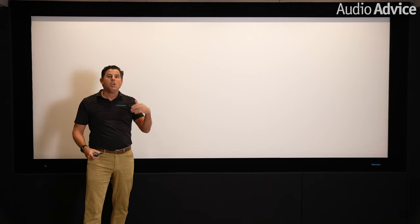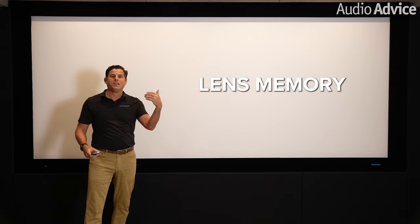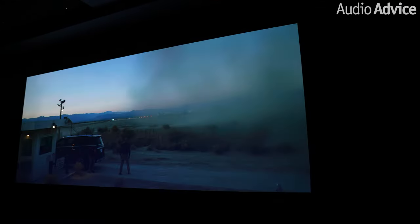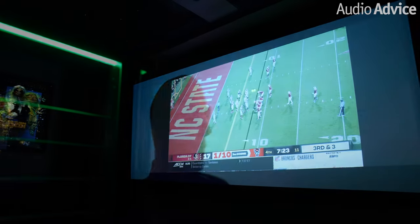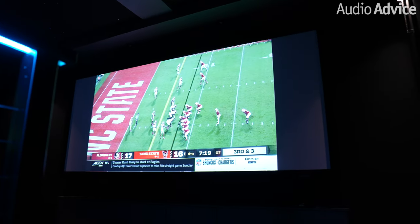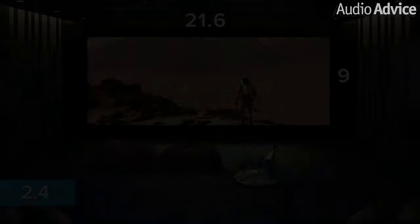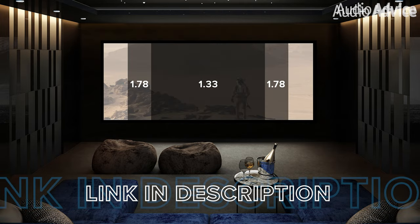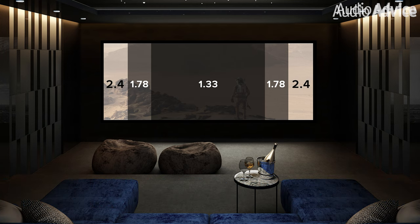If you go with a 2.4 screen, you need to choose a projector that has lens memory — the ability to push one button and go to the full wide experience for movies, then hit another button and have the zoom change to fill the screen correctly in each position. We list this and all other important specifications in our projector descriptions at AudioAdvice.com.